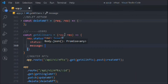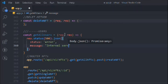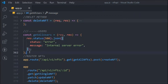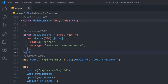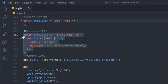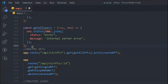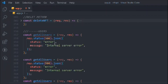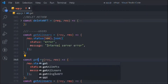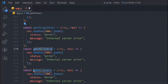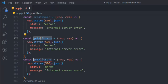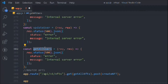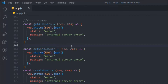I'm going to send the message 'internal server error' for the 500 error, and I want to send the same response in all requests, so simply replicate it five times. Change the names: this becomes getSingleUser, this becomes createUser, this becomes updateUser, and this one is deleteUser. So these are the five request handlers we have.